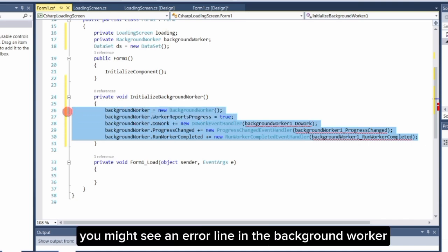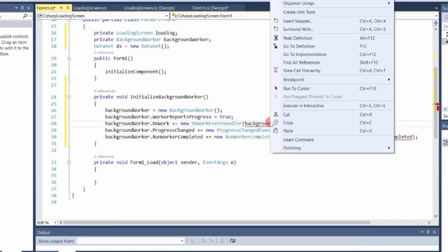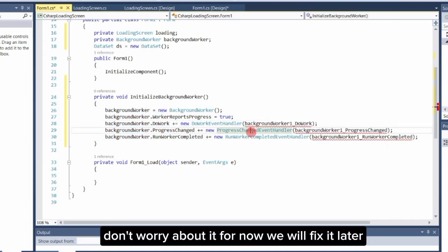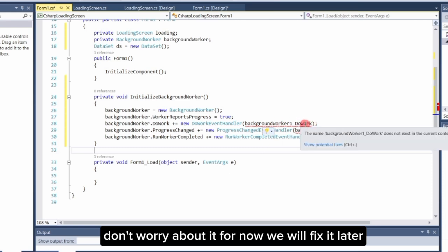Please note, you might see an error line in the background worker. Don't worry about it for now. We will fix it later.